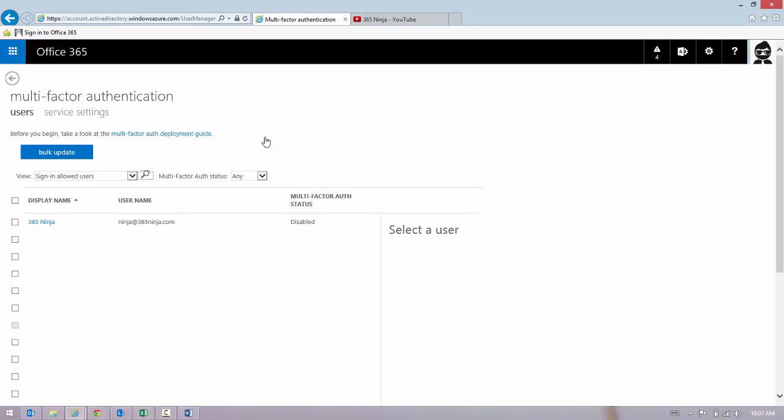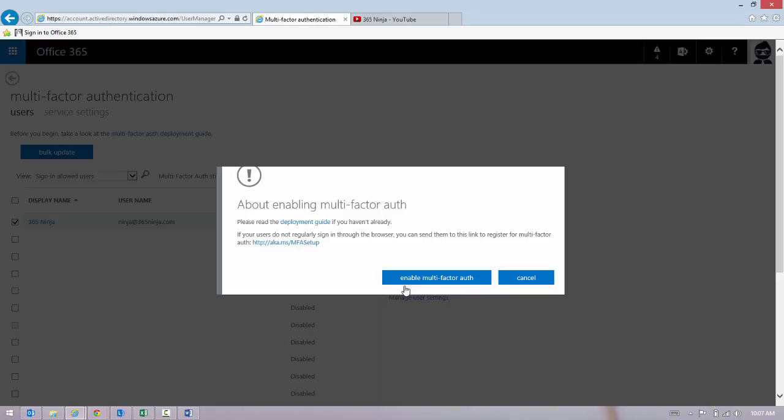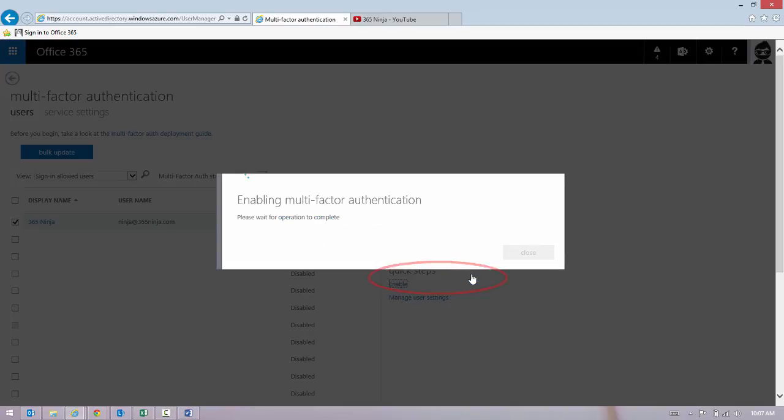But if you're ready to go, you'll select a user and you can click Enable. And again, we get this suggestion to read the deployment guide. If I'm ready to enable, I click Enable.